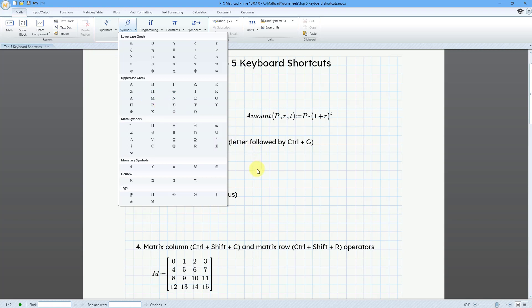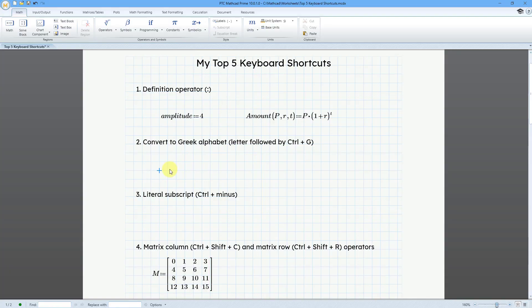So to save yourself time and effort, you can use a letter followed by Ctrl G to convert from regular alphabet to the Greek alphabet. And I apologize for calling it the regular alphabet.